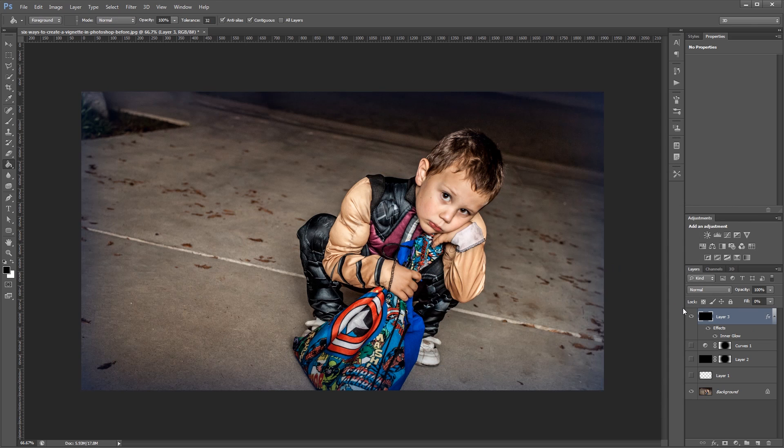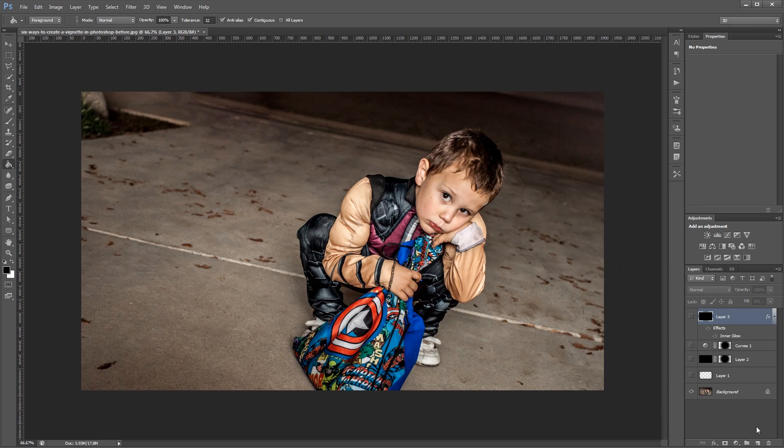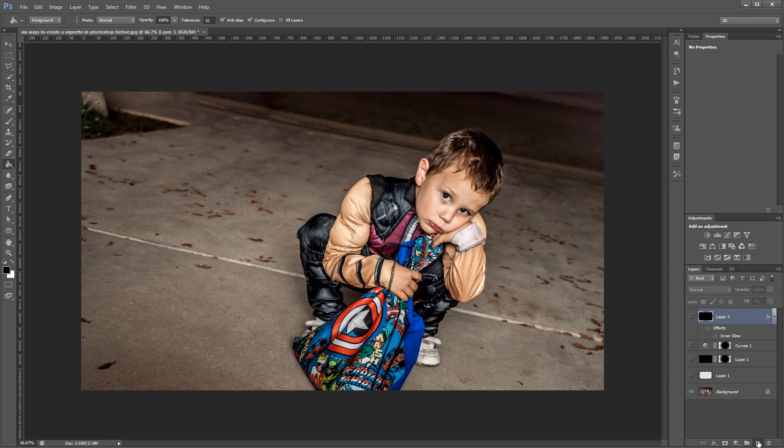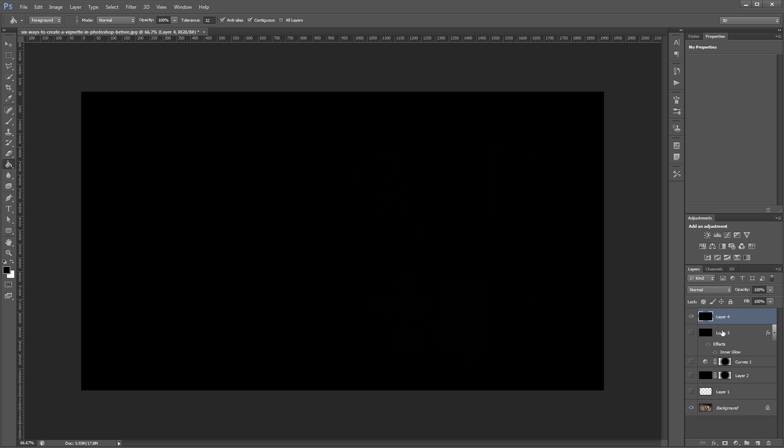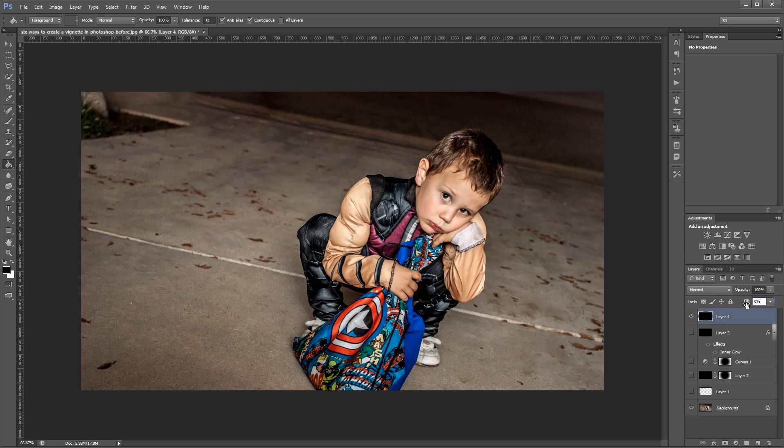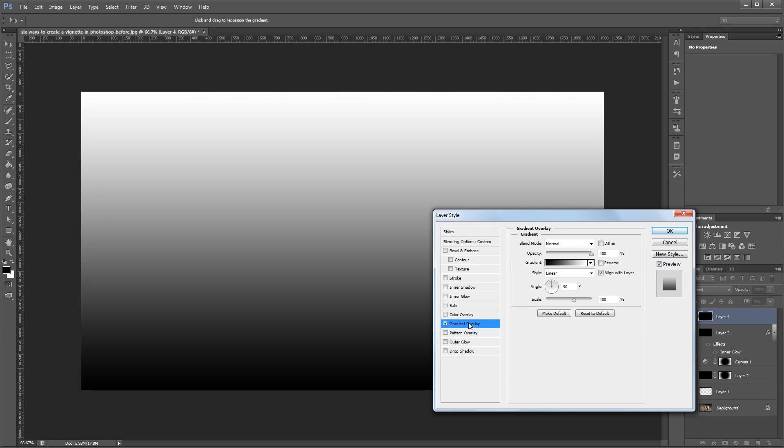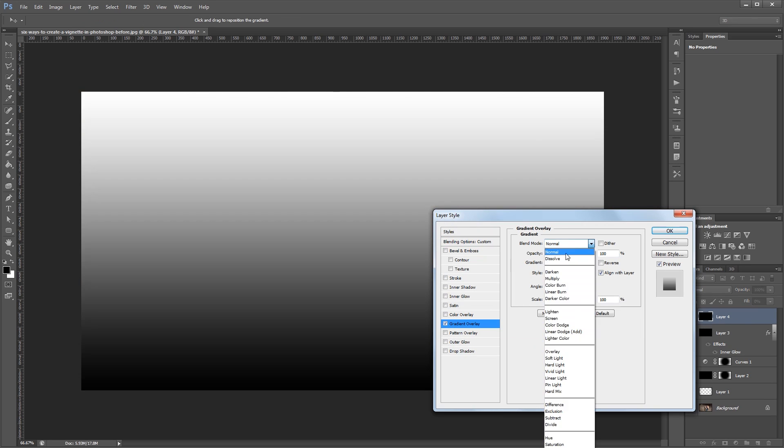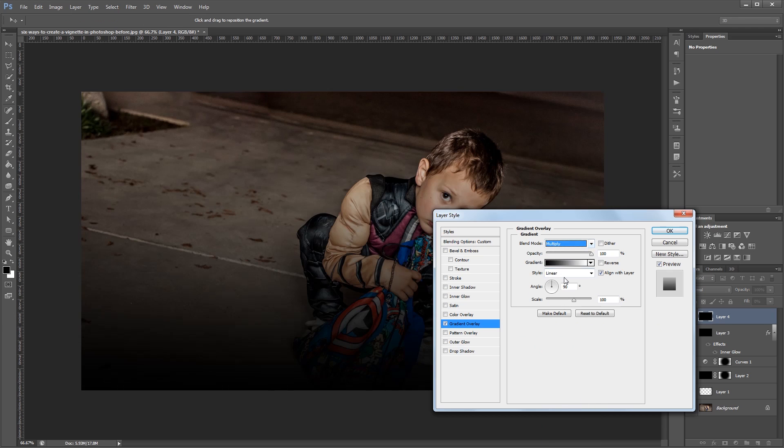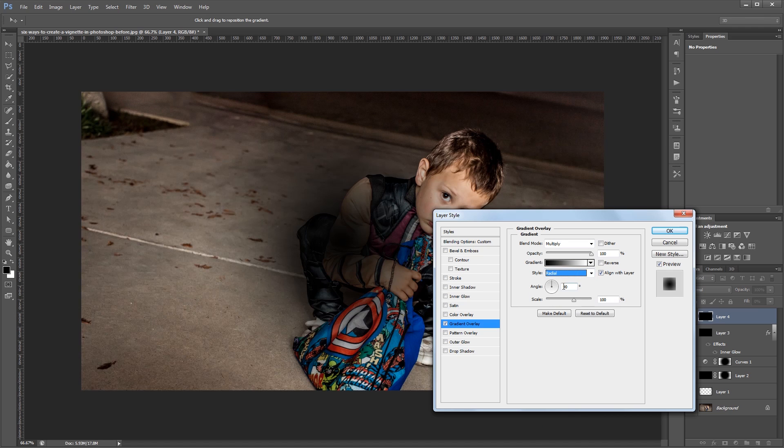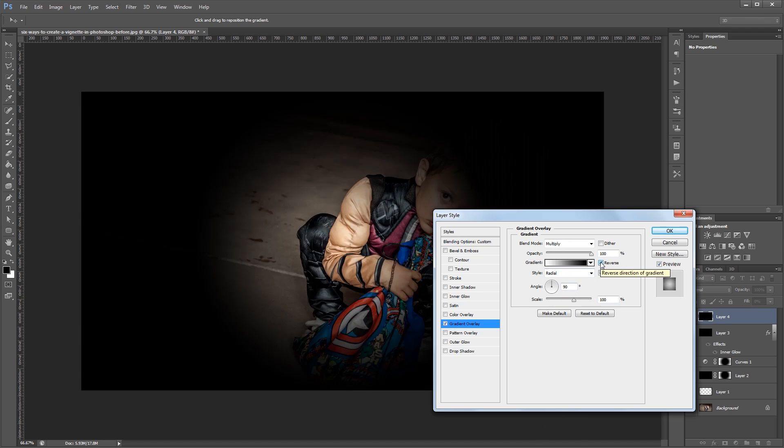The next method also uses Photoshop layer styles. But instead of inner glow we're going to use a gradient overlay. So I'm going to create another new layer and fill it with black. And change the fill percent to 0 again. Then I'm going to double click it. And this time I'm going to choose gradient overlay. First I'm going to set my blend mode to multiply because I only want the black in my gradient to affect the image. Then I'm going to change the style to radial. And depending on your gradient you might need to check the reverse checkbox.